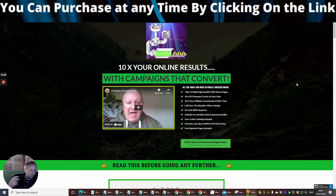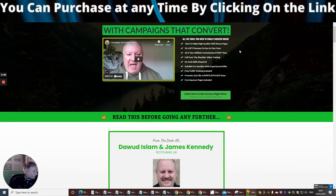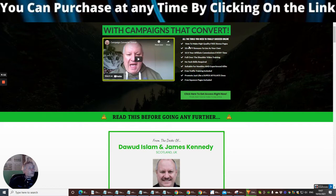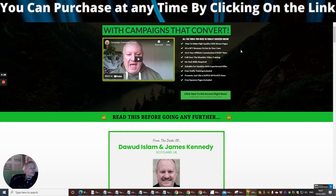So basically we're going to see exactly what you're going to get with this. This is Campaign Converter — done-for-you bonus pages, all ready to go. All the tools you need to be successful: how to make high-quality free bonus pages, 50 done-for-you bonuses, 10x your affiliate commissions every time, full over-the-shoulder video training, no tech skills required, suitable for newbies and experienced alike, free traffic training included, promote just like a super affiliate, and free squeeze pages included.